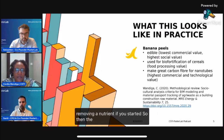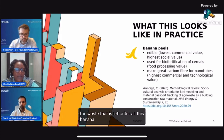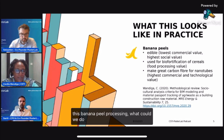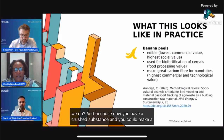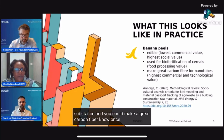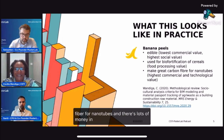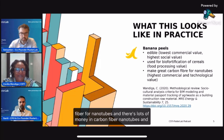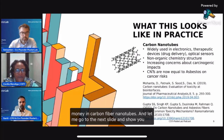The next question was: if we took the waste left after all this banana peel processing, what could we do? Because now you have a crushed substance. You could make great carbon fiber — once you char it, you can make great carbon fiber for nanotubes. And there's a lot of money in carbon fiber nanotubes.